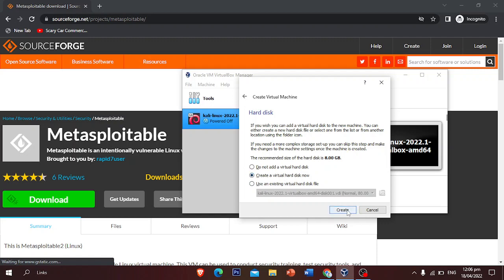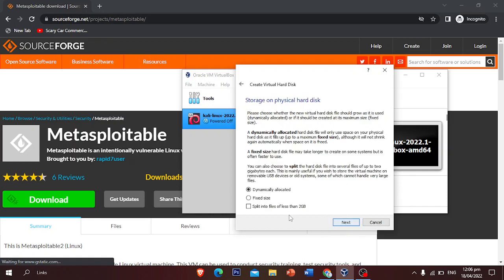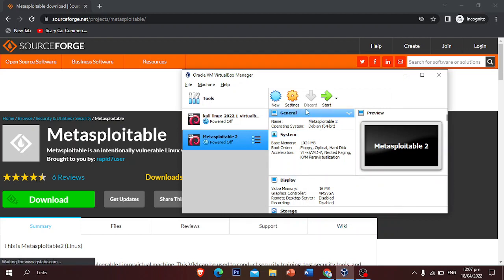Click 'Create a virtual hard disk now', then click Create. In the hard disk file type selection, you are going to select VMDK (Virtual Machine Disk) — this is very important. Click Next, select 'Dynamically allocated', click Next again. You can set the storage size to 2 GB if you want; I'm going to set it to 1 GB.